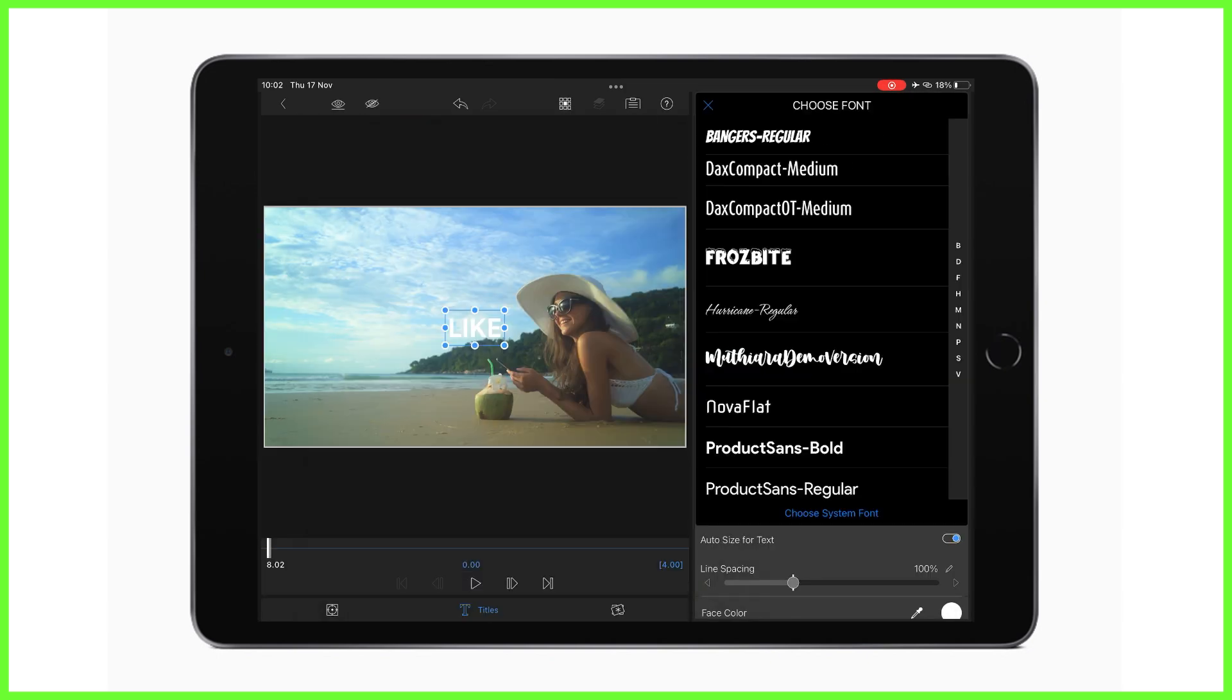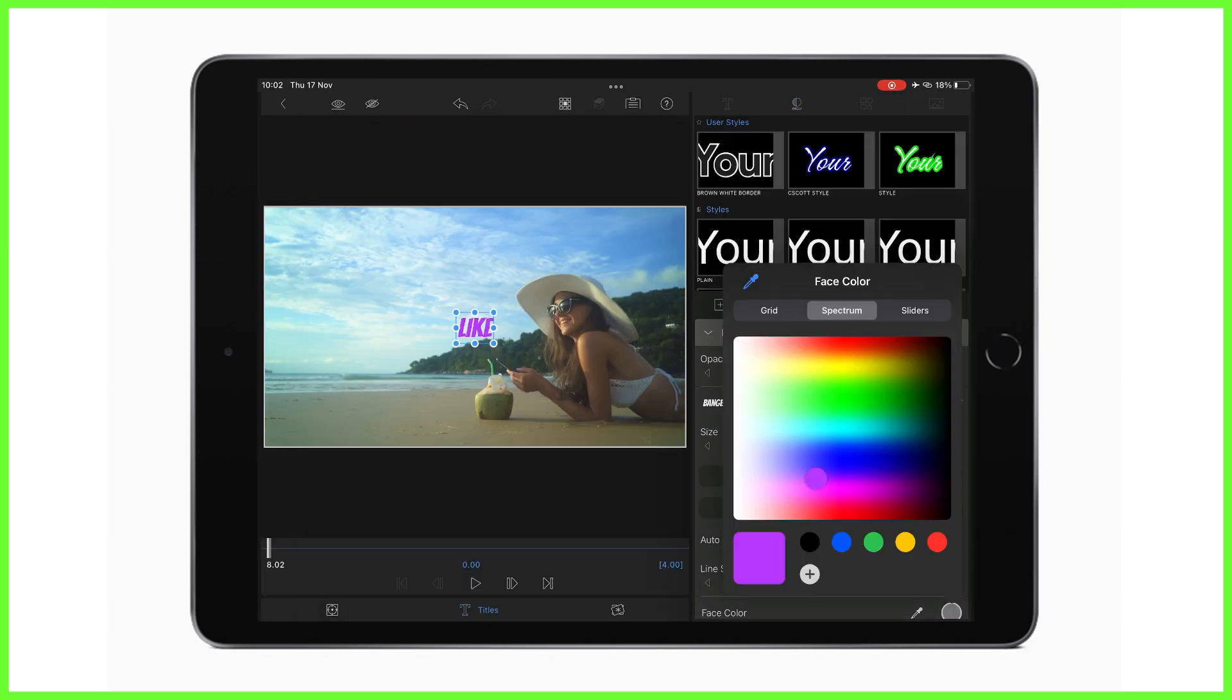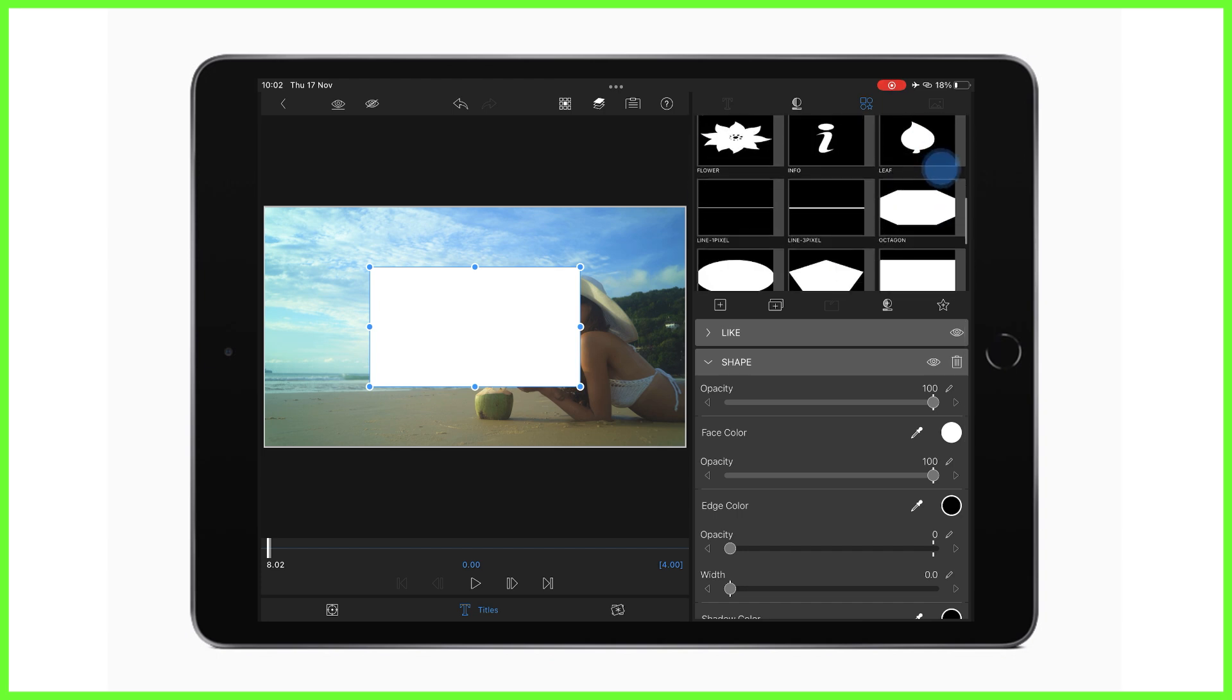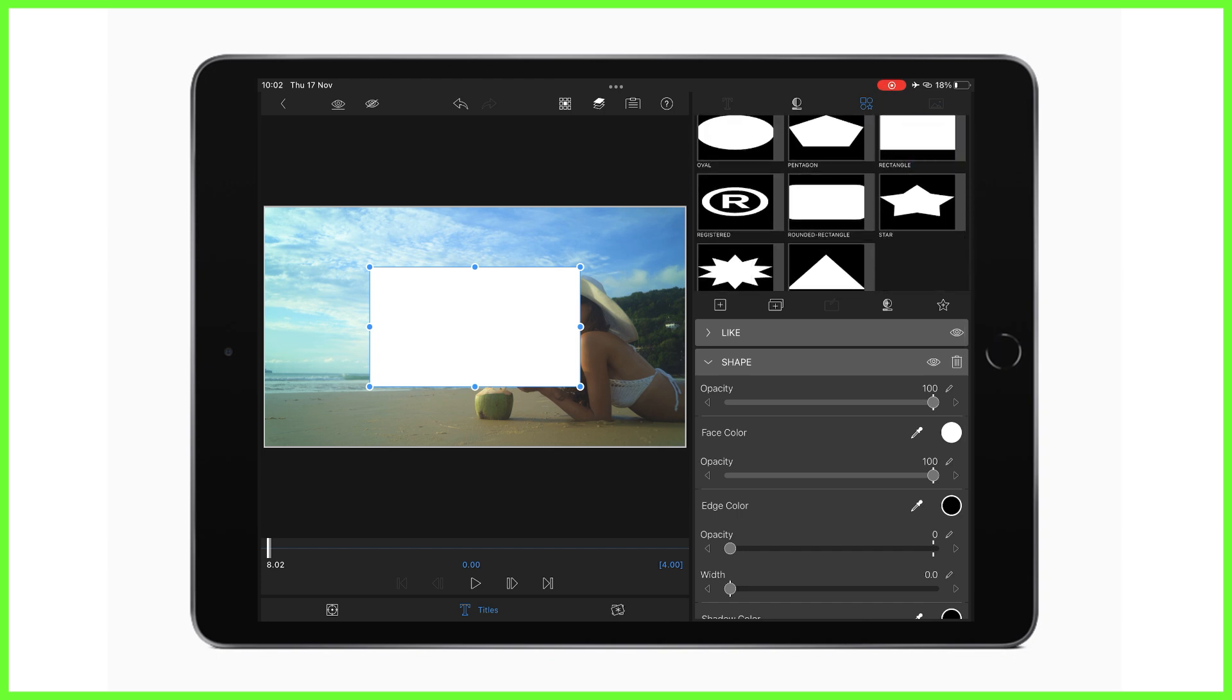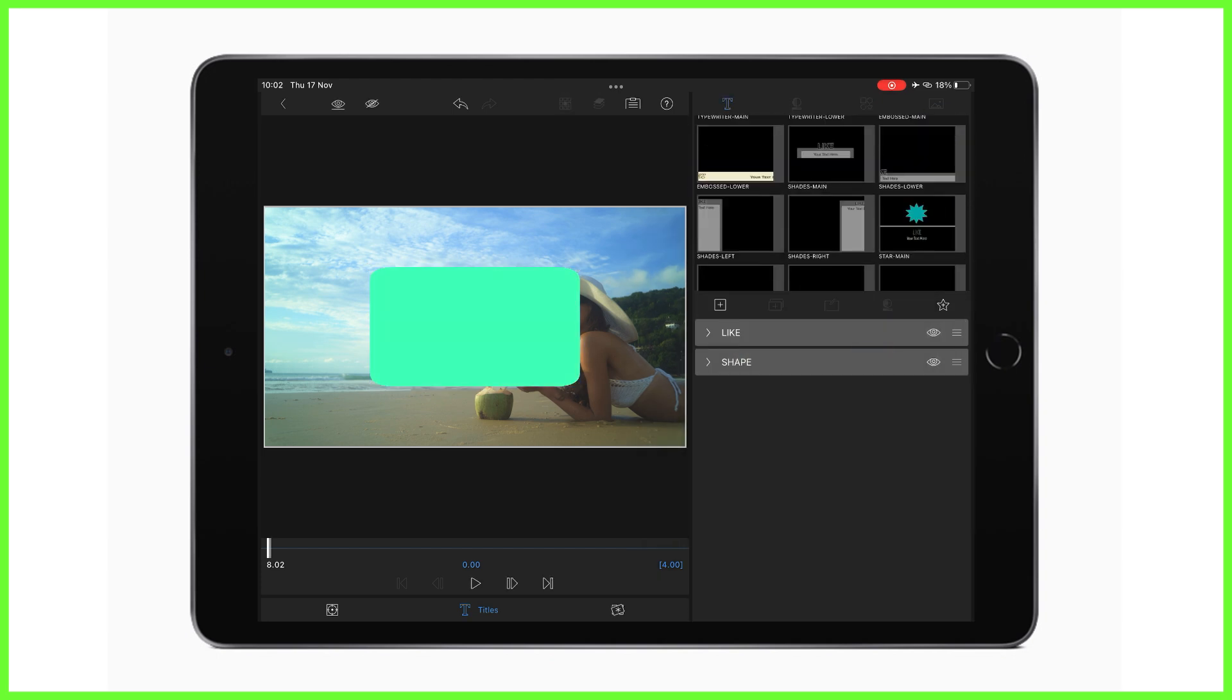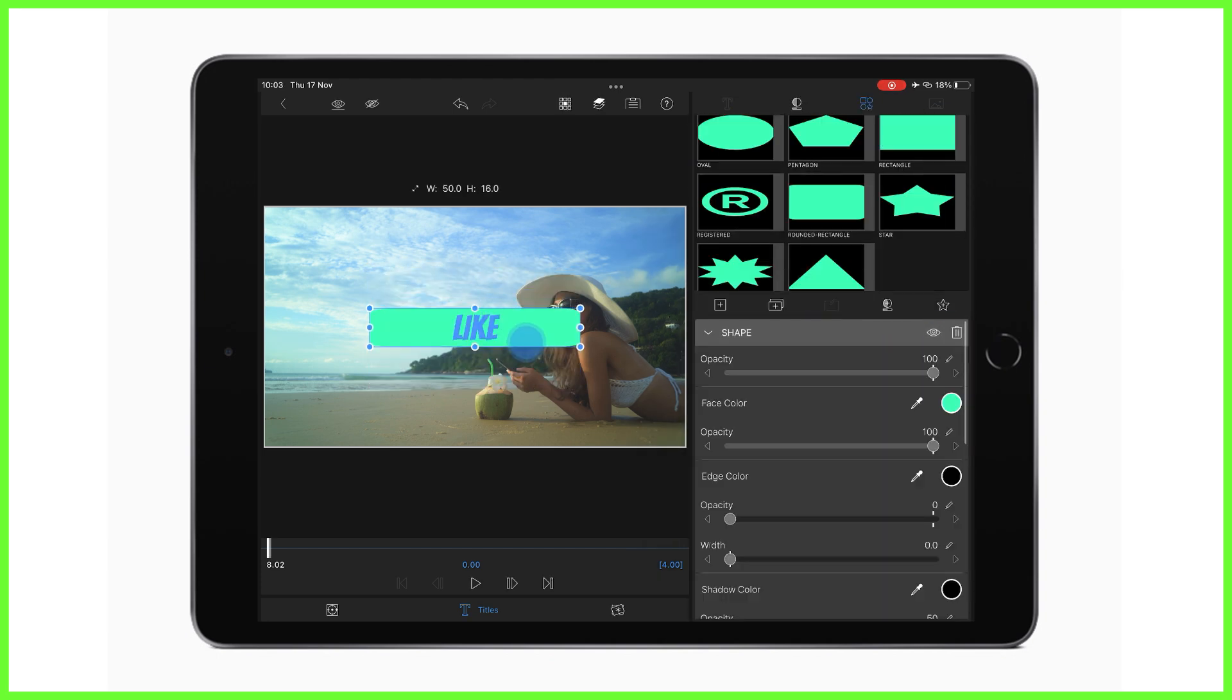So in this example I'm going to make a like and subscribe graphic to encourage viewers to support my channel, which I'll drag and drop onto the end of my content every single time I make a video for this brand.